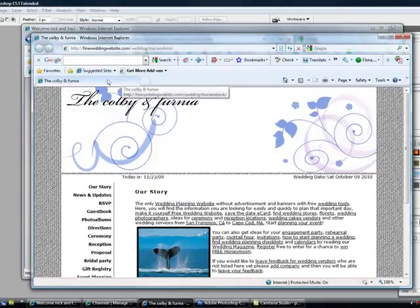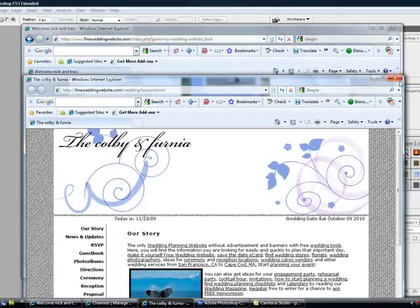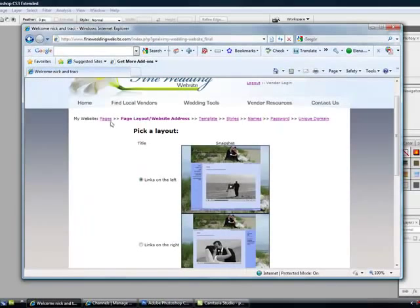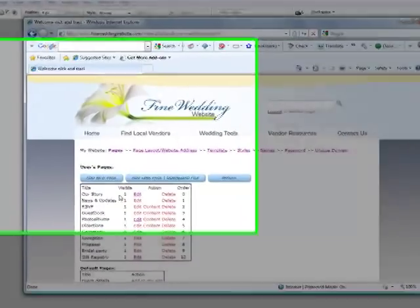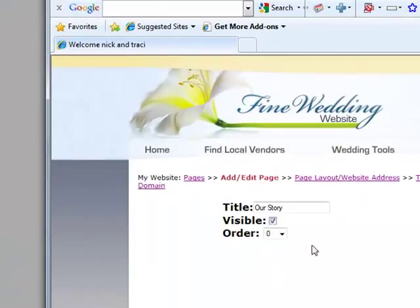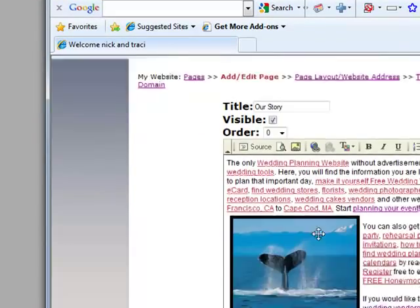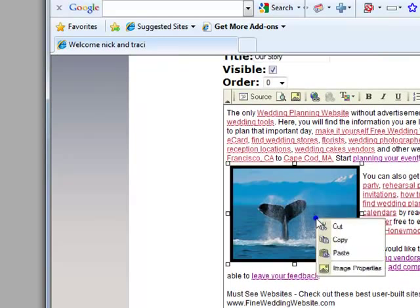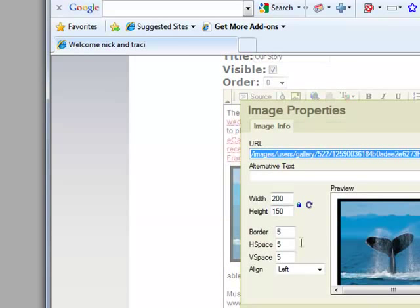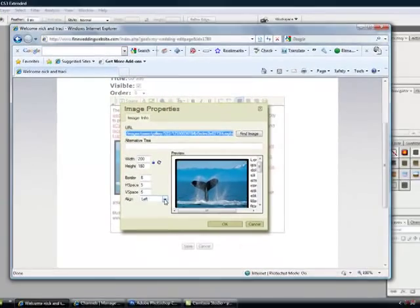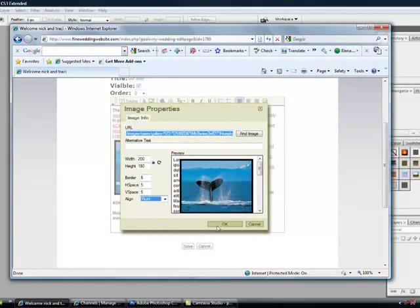And if you don't like it, you can always go back and edit it. Click this, right click, press image properties, and you can change it. If you don't like it on the left, you can change it to the right.